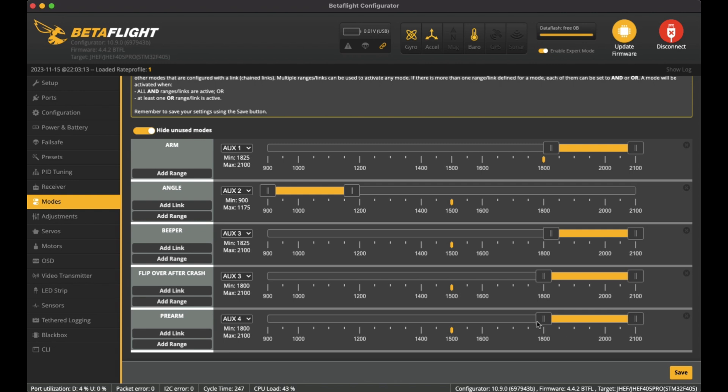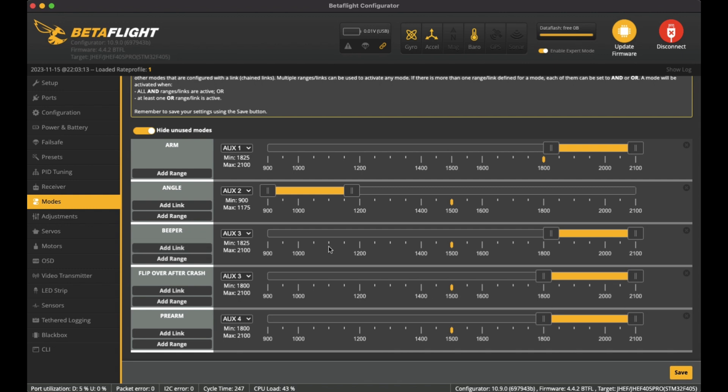On the top right hand switch, I've set it as Angle when it is down the bottom. And obviously if the switch is not on the bottom, pointing down, it's pointing up, then it's actually on Acro mode. On the left hand side on the bottom, I have the one switch you can see here, AUX3, on for two functions.